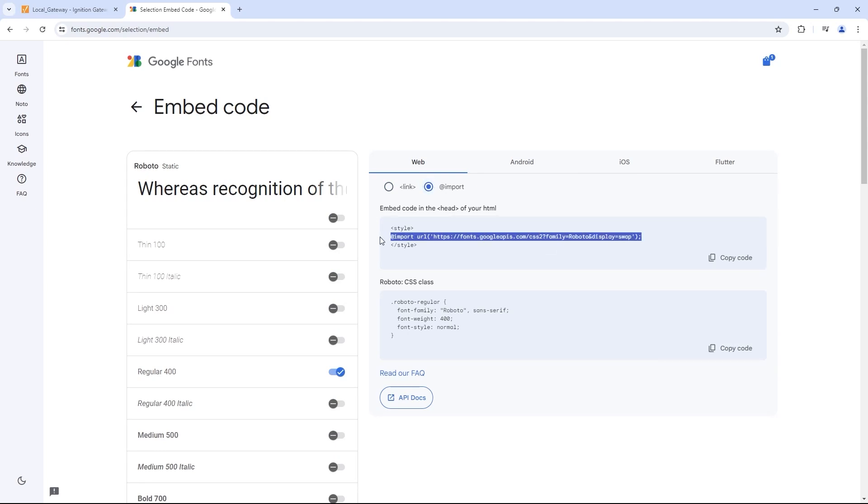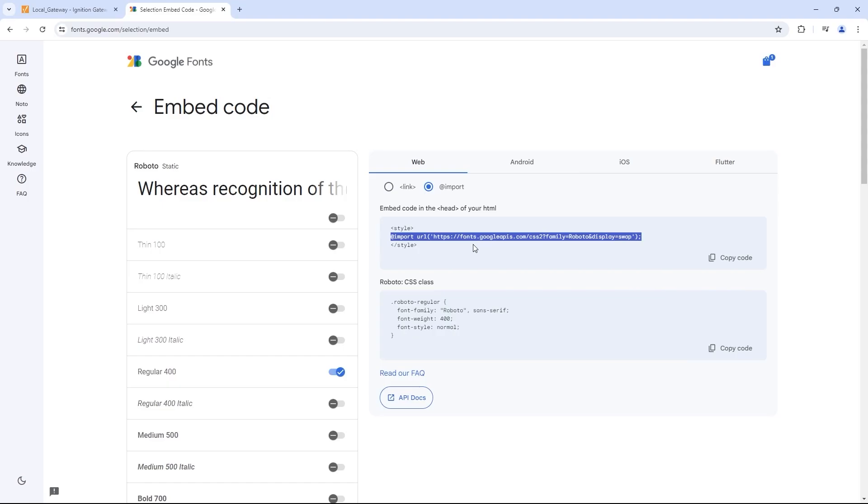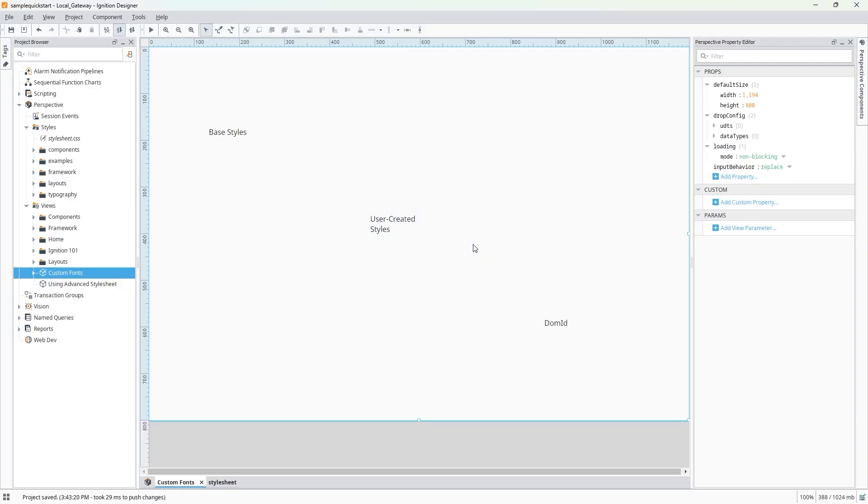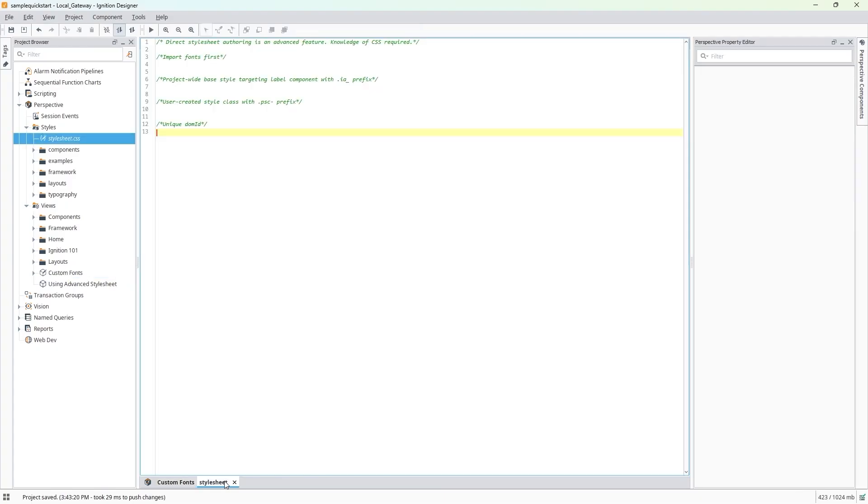We'll need to copy the Add Import URL part of the display and paste that into the top of our stylesheet. I already have the information for the other two fonts I want to use, so I'll just paste those in here as well.